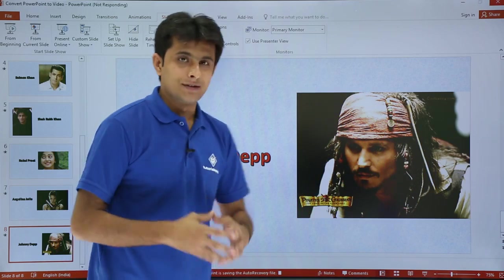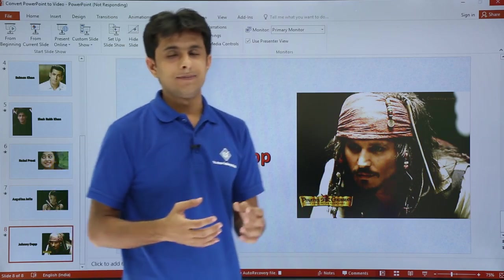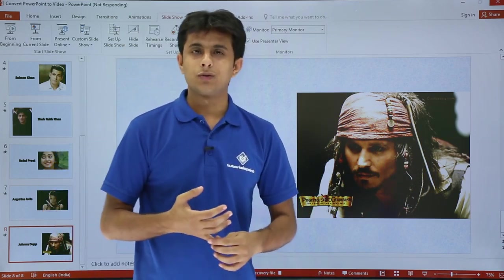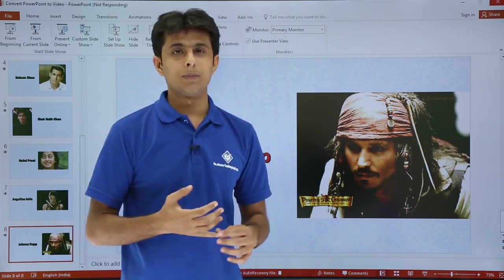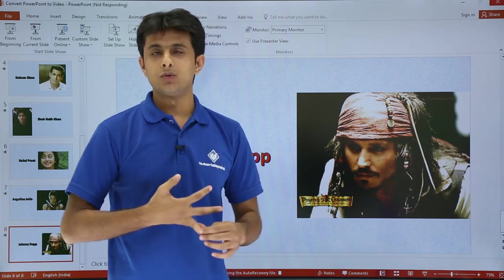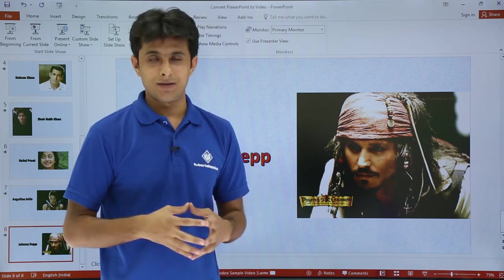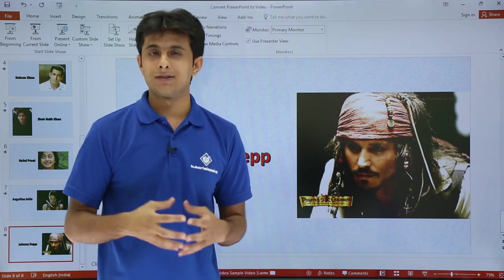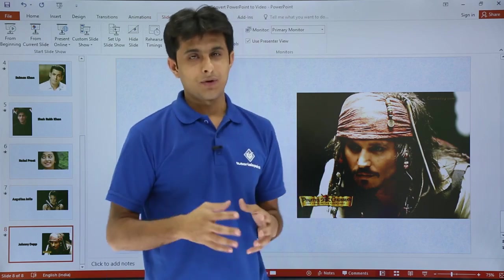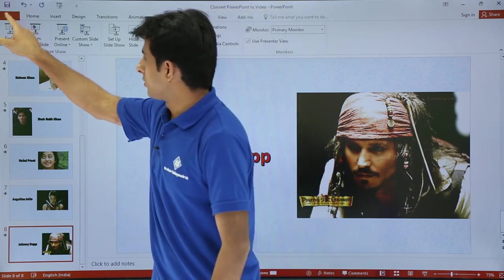Meanwhile it converts, I'll tell you what I've converted into a video file. The same way you can convert into a PDF file, you can convert into different image files like JPEG, GIF, and so on.